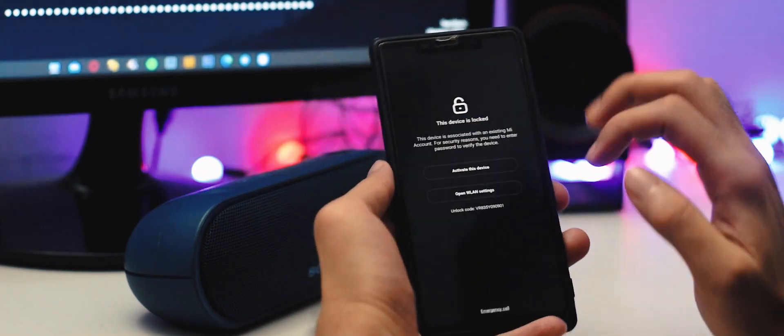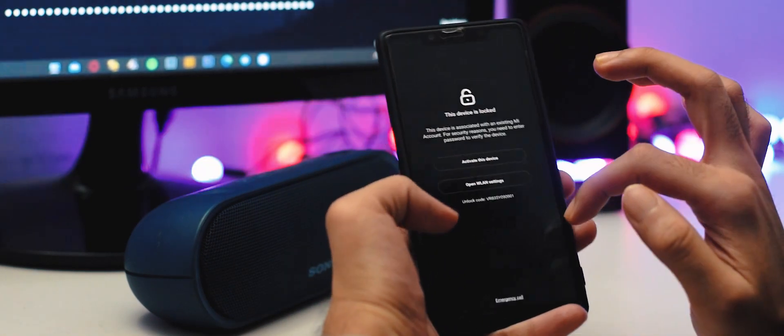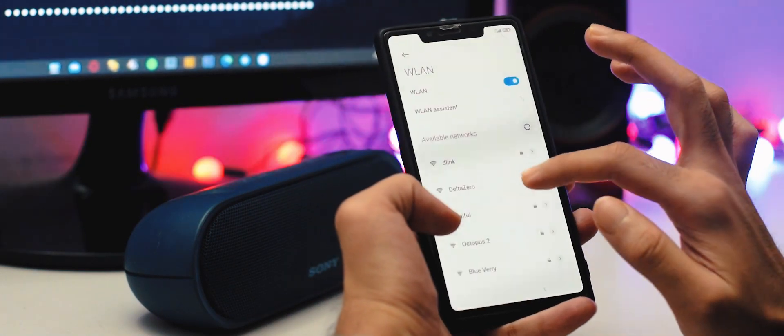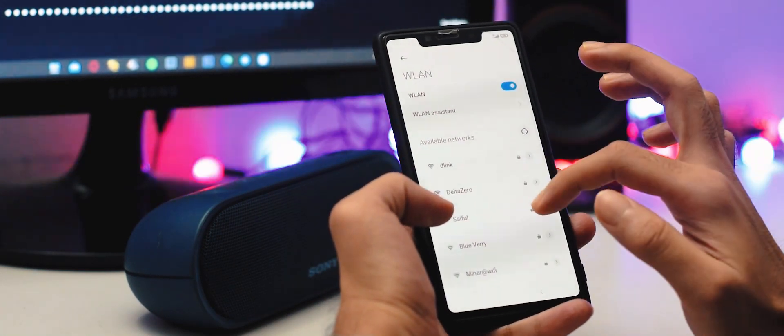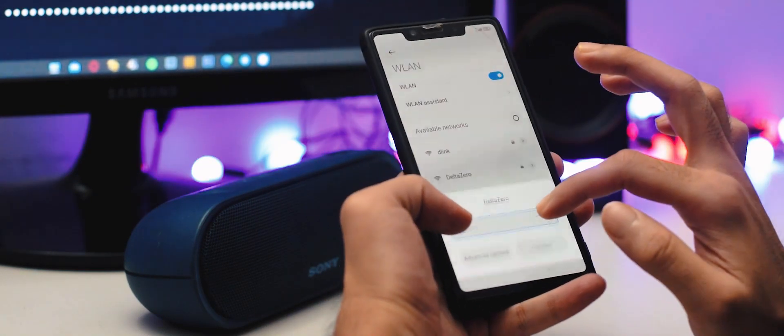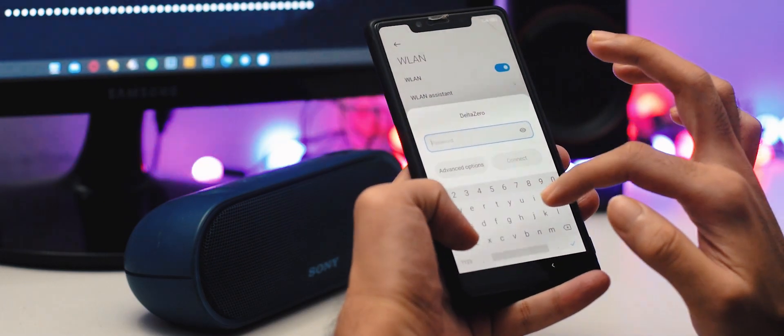And now you can see the system has successfully booted. Set up your device to the home screen and enjoy the first impressions.